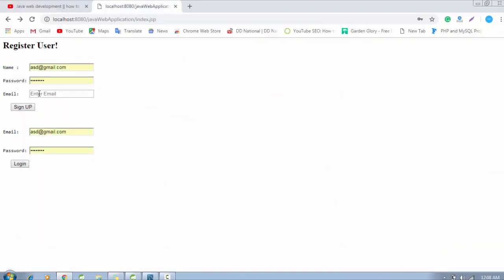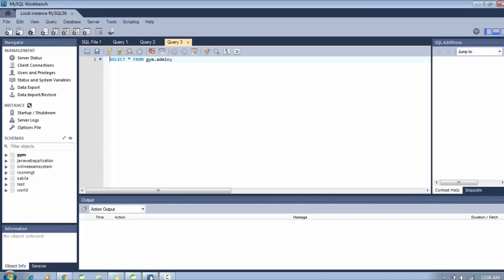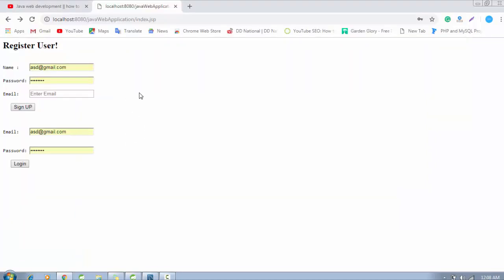Here is our registration form and login form, and we have connected this MySQL workbench, which is my SQL database. So in this tutorial, we will see how we can send a value to the URL.